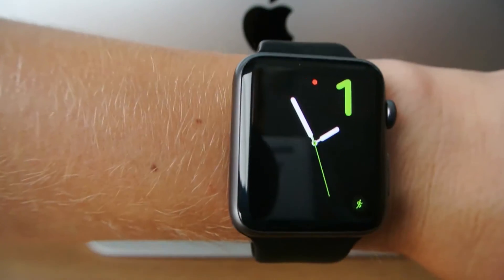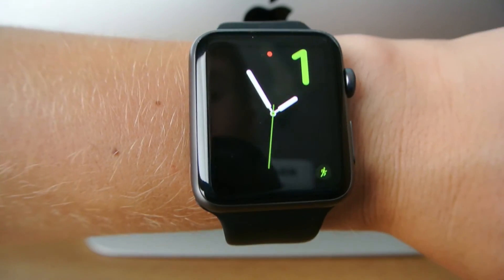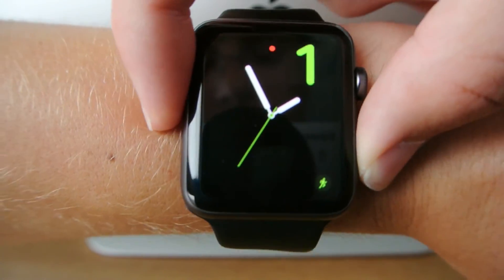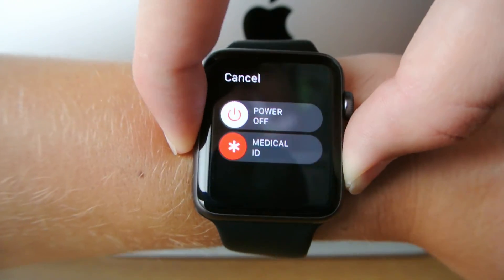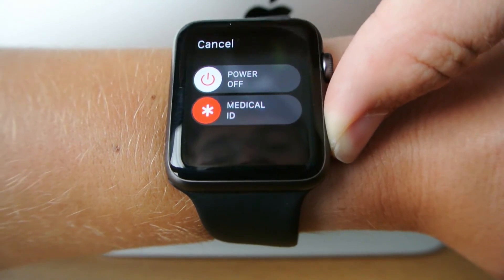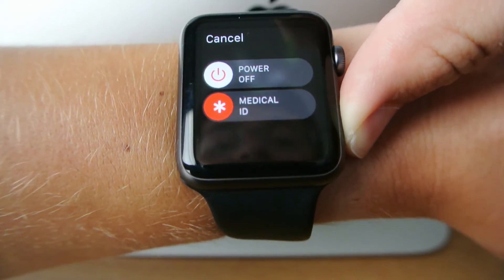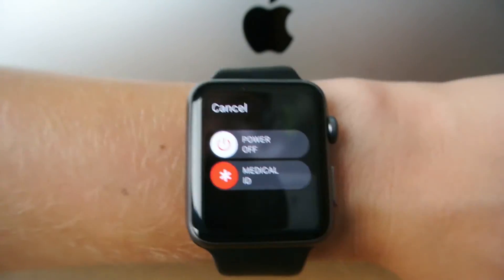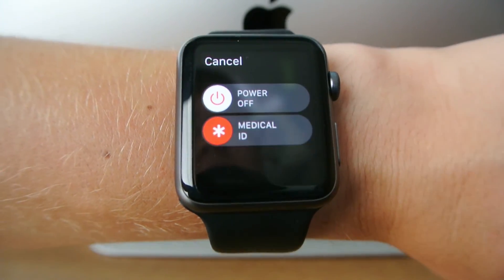Now in watchOS 3 we have the SOS feature, which is not present in Beta 1, but Apple did show it at the Keynote. Basically, all you would do is hold down on the side button, and if you continue holding, there's a third slider at the bottom that says SOS — it calls 911 if you continue to hold that button. But that is not here in watchOS 3 Beta 1.